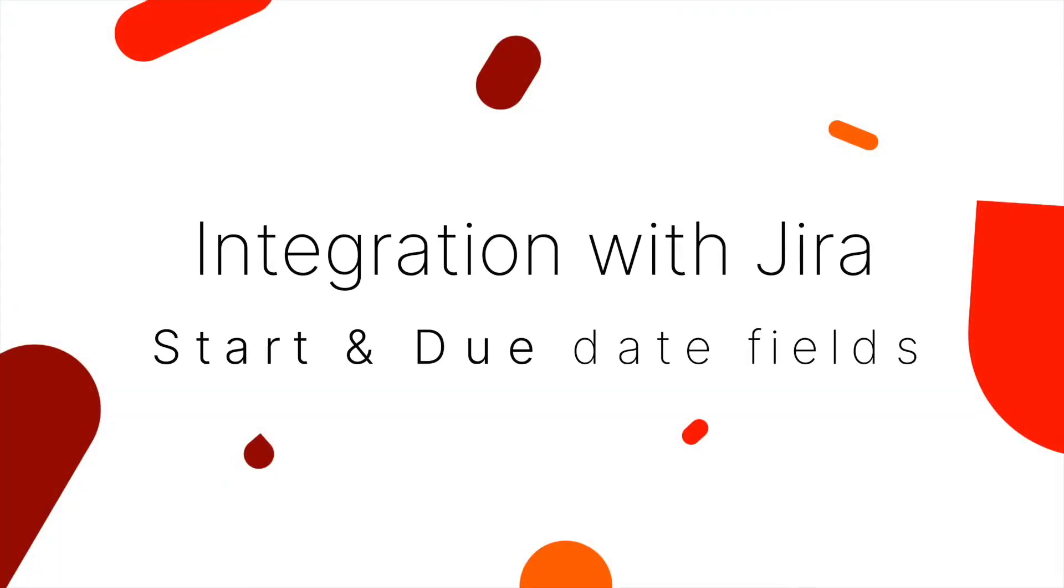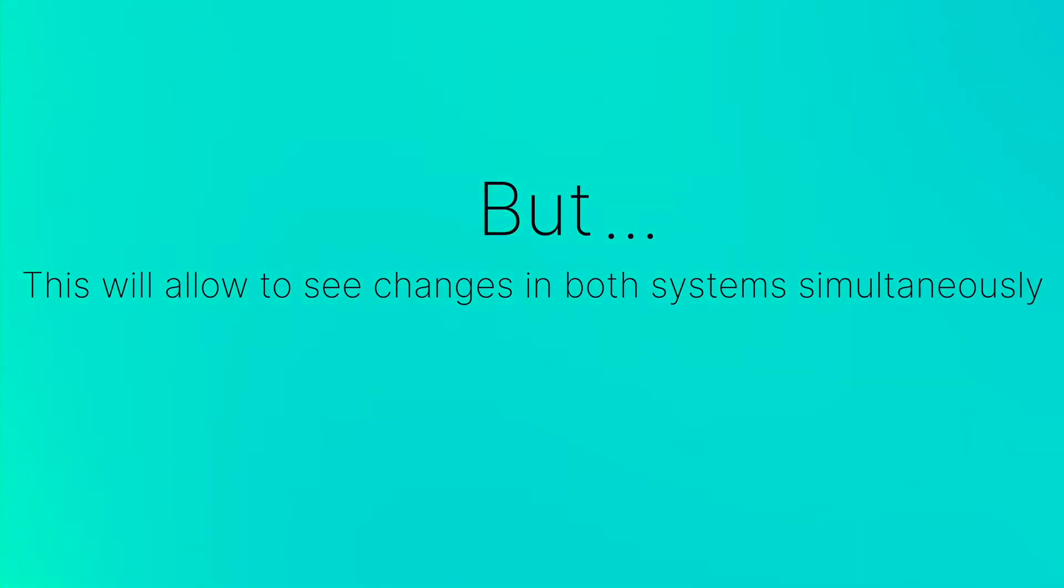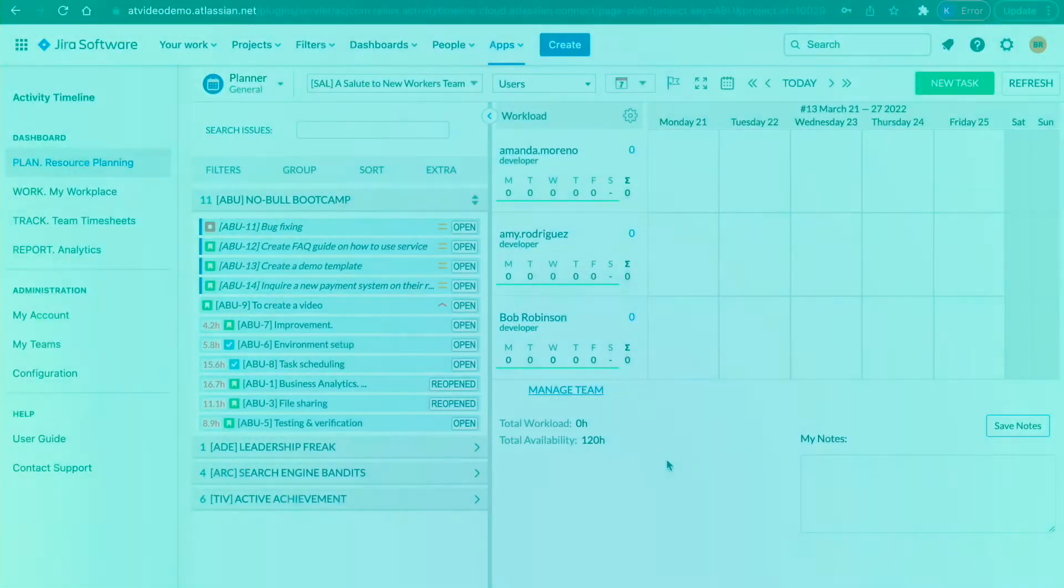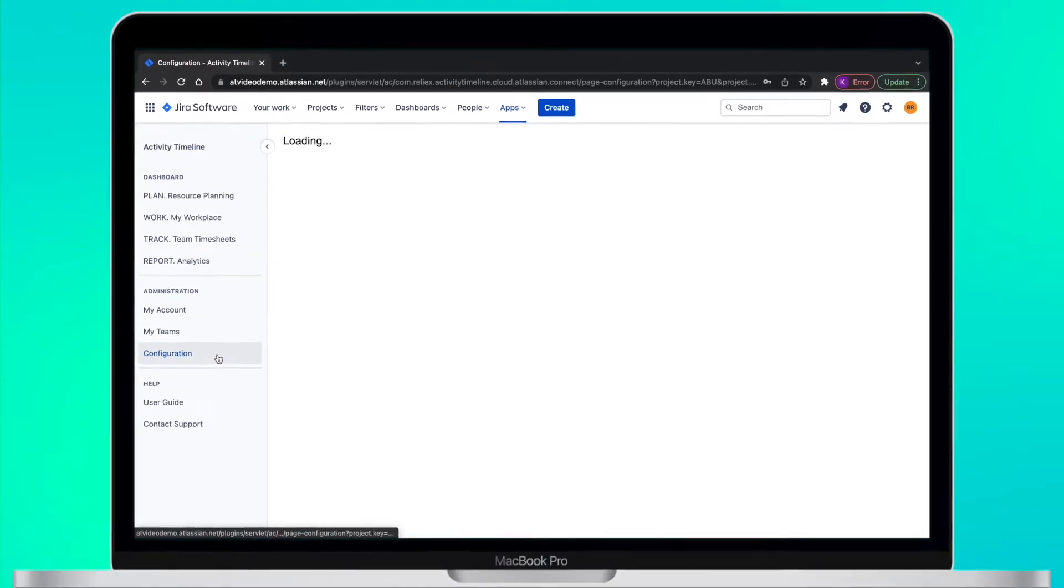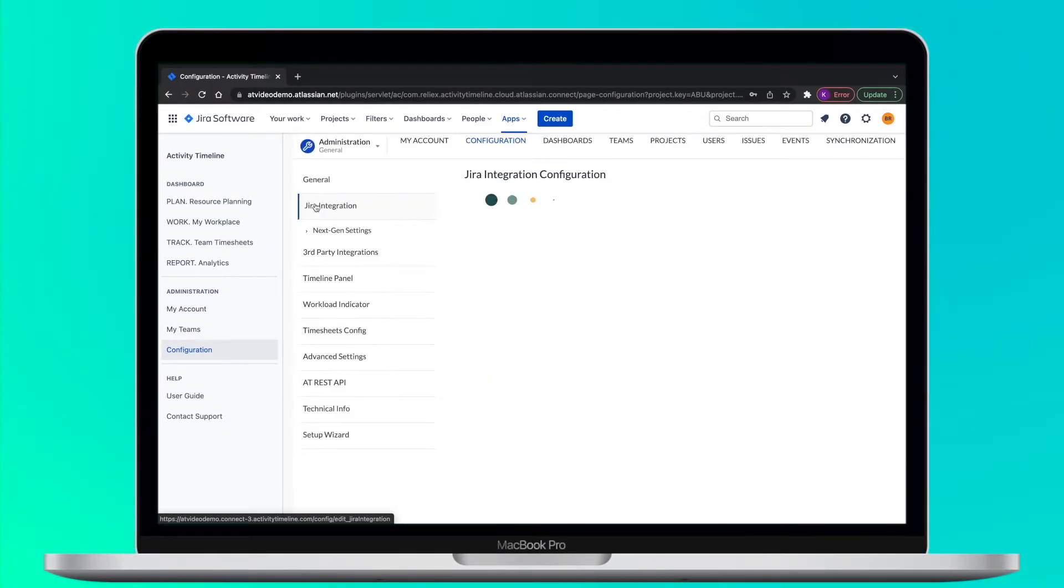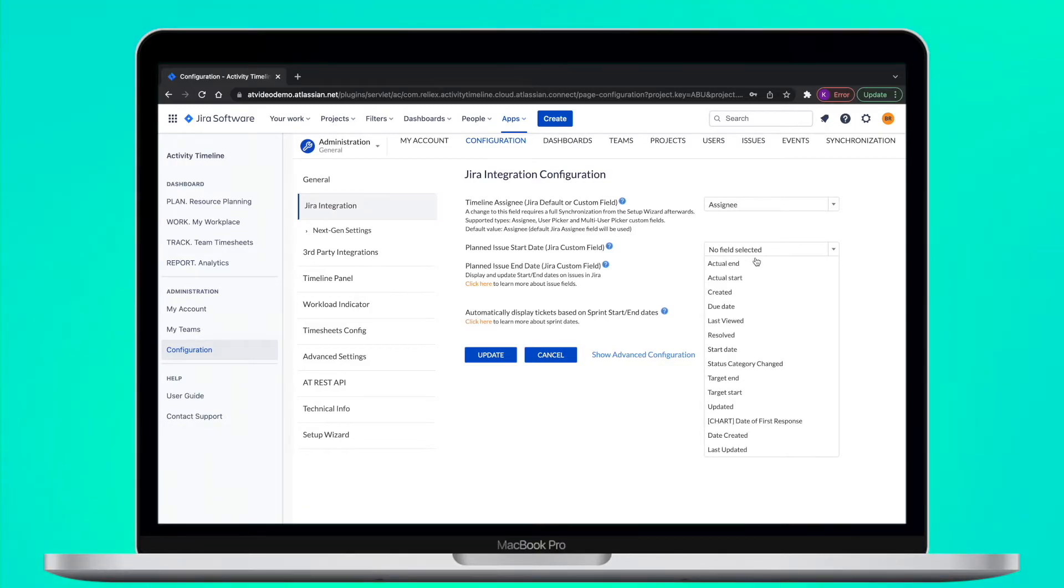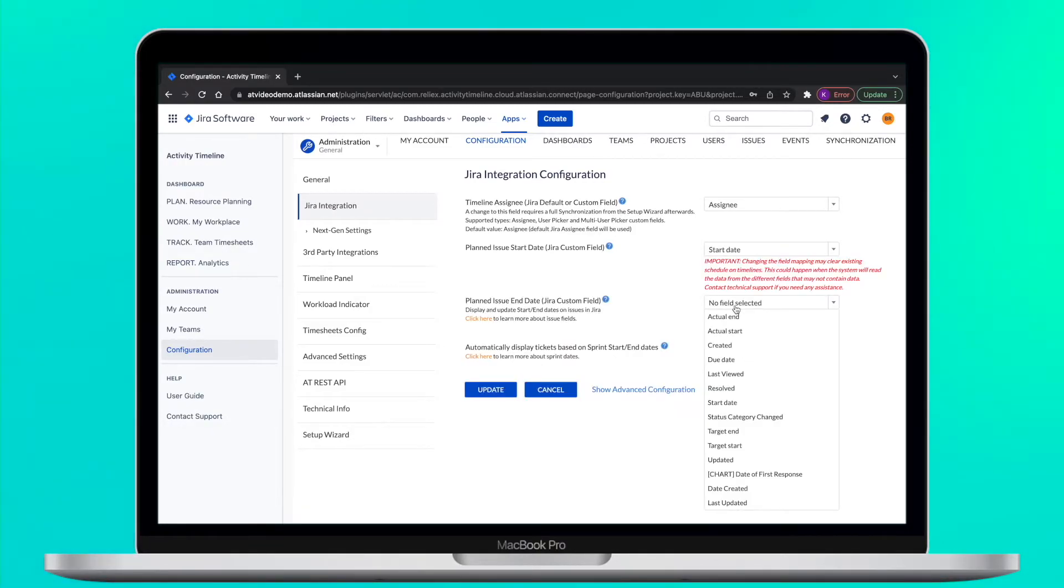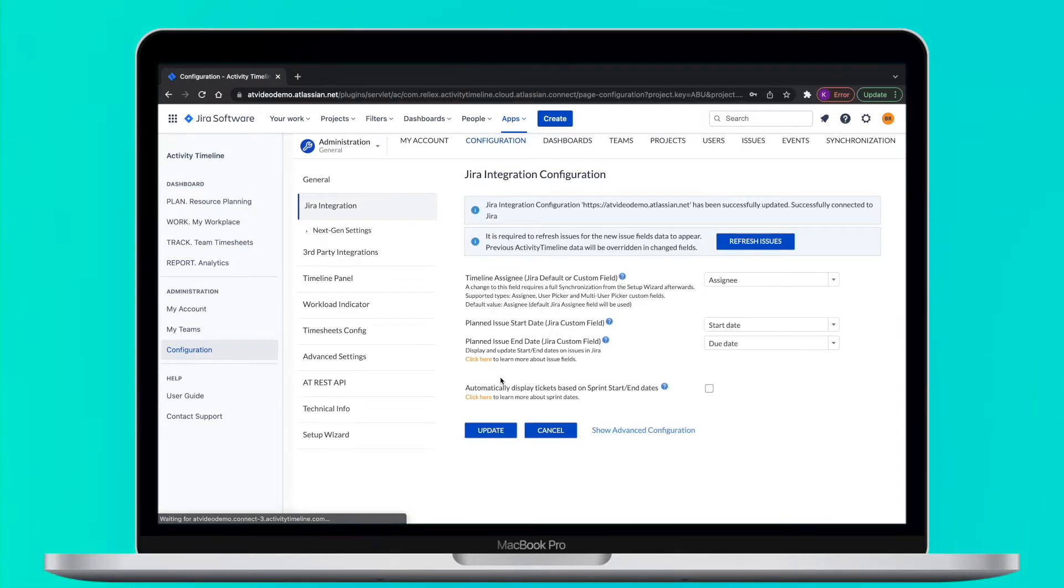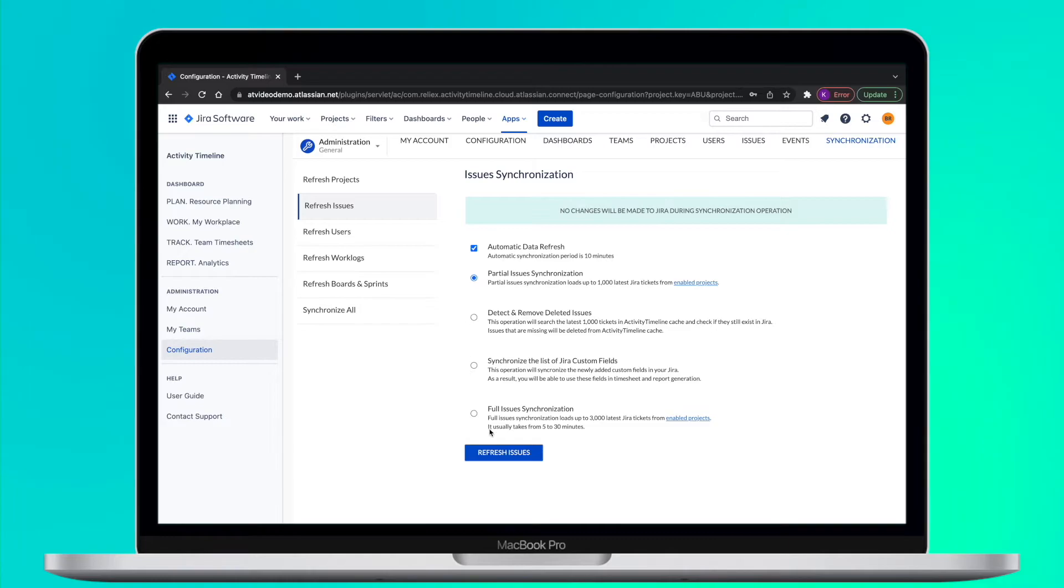When we have our users and teams in place, we can configure the integrations with Jira Start and Due Date fields. This is not a must for activity timeline to work but we strongly recommend doing this as this will allow to see changes in both systems simultaneously. Here in Configuration, Jira Integration tab, you have the option to select which Jira field should be mapped to activity timeline start and end date fields. We recommend using standard Jira start and due date fields but in general it could be any field you already use for this purpose in Jira. Select fields from drop downs and click Update. Now click on the refresh issue to make a quick synchronization to load any date from those fields that already exist in your Jira.